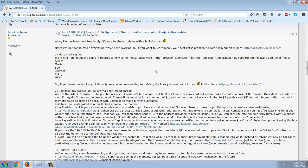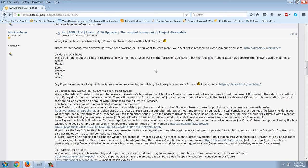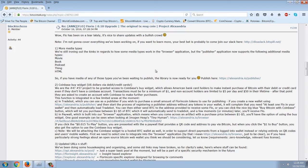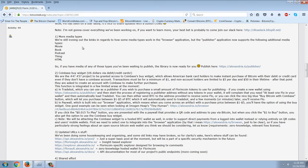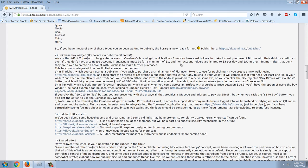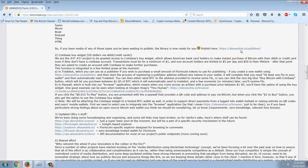I want to show you here on the chart from Poloniex that the move pretty much happened right there when the CEO of BlockTech made this post. 'While Flow has been on a tear lately, it's nice to share updates with a bullish crowd. Note, I'm not going to cover everything we've been working on. If you want to learn more, your best bet is probably to come join our Slack here.' More media types: we're still ironing out the kinks in regards to how some media types work in the browser application, but the publisher application now supports the following additional media types: movie, book, podcast, thing, HTML. So if you have media of any of those types you've been waiting to publish, the library is now ready for you.